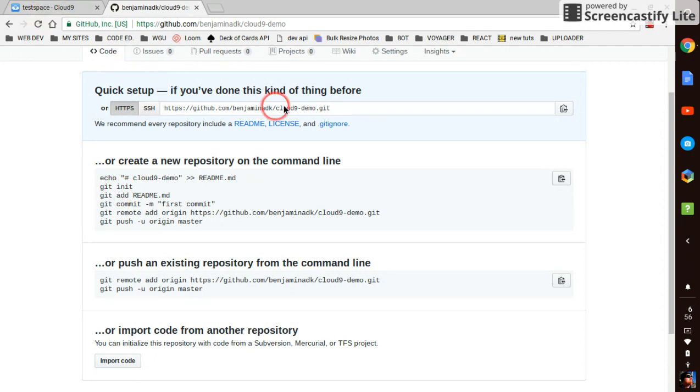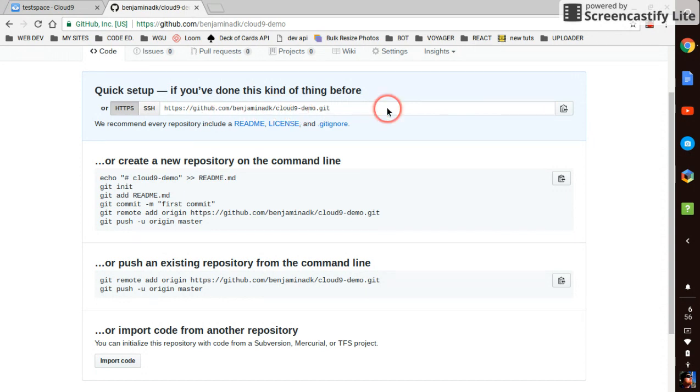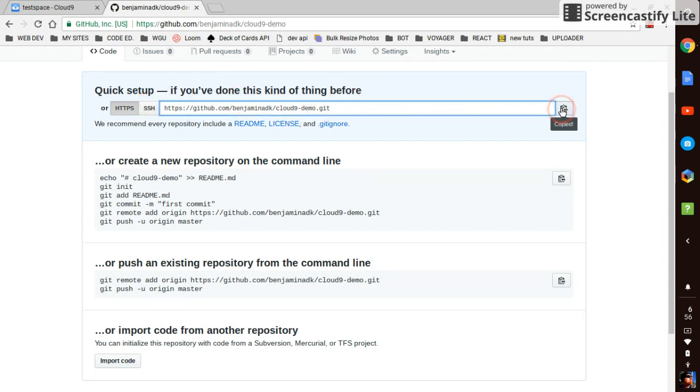We will, first of all, we will copy this right here real quick, which is a HTTPS connection to your account. There's also SSH. We'll just do HTTPS. Copy that.